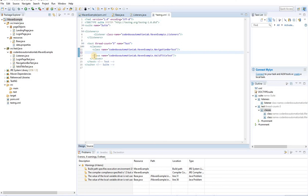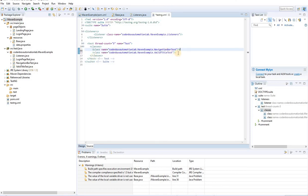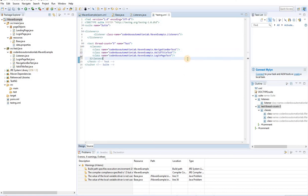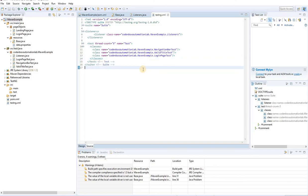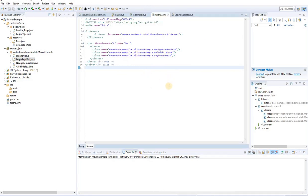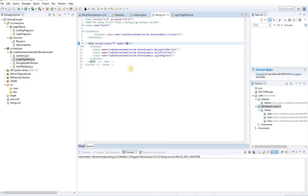The listener tag should be right after the suite level so it's applied to all test modules. The class name should be the full package name dot class name — for example, `com.automationlab.mavenexample.Listeners`. Save the file. That's all about the testng.xml file. In the next tutorial, we'll execute the testng.xml file and update the pom.xml accordingly. Stay tuned and thank you so much.